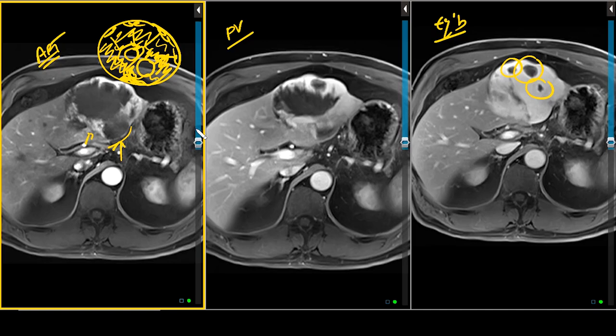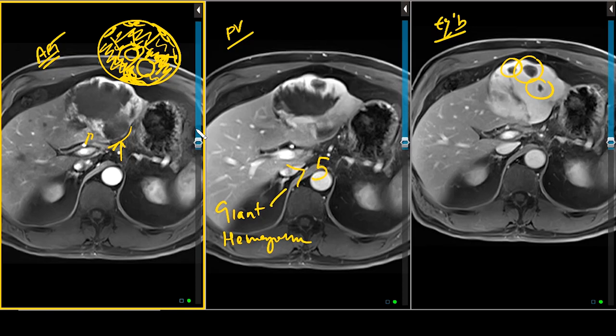This lesion is compatible with a giant hemangioma. The definition of giant hemangioma differs in the literature — some say more than 4 centimeters, some say 6 centimeters, and I've read 10 centimeters — but generally, if it's more than 5 centimeters, it qualifies as a giant hemangioma.